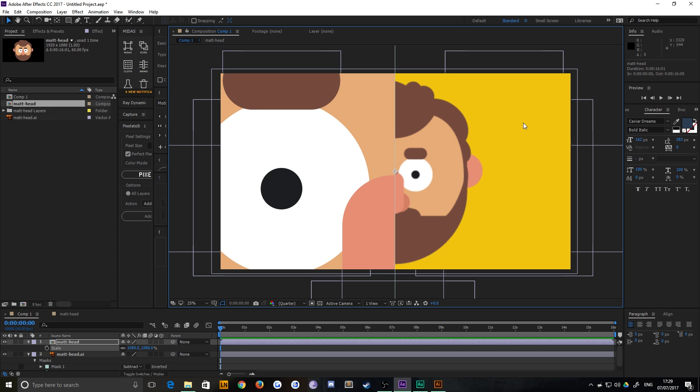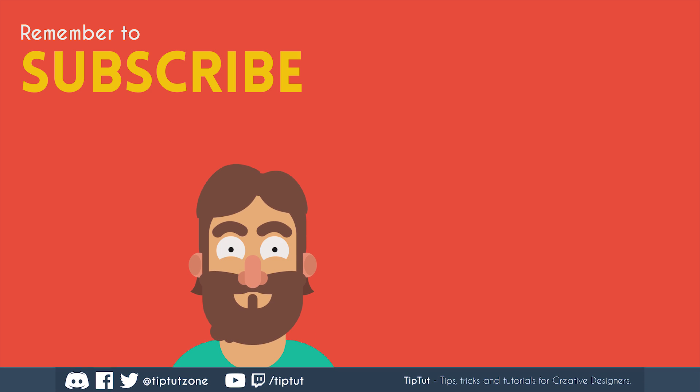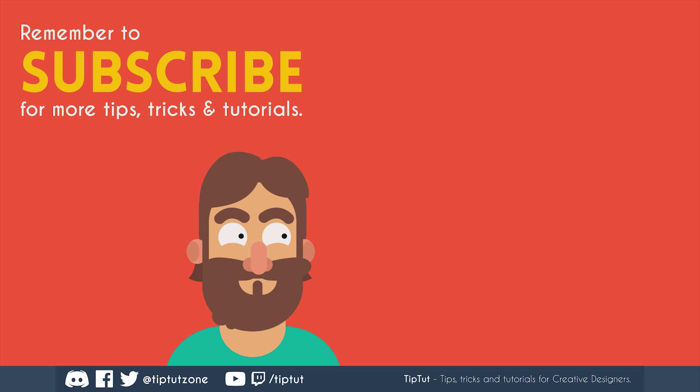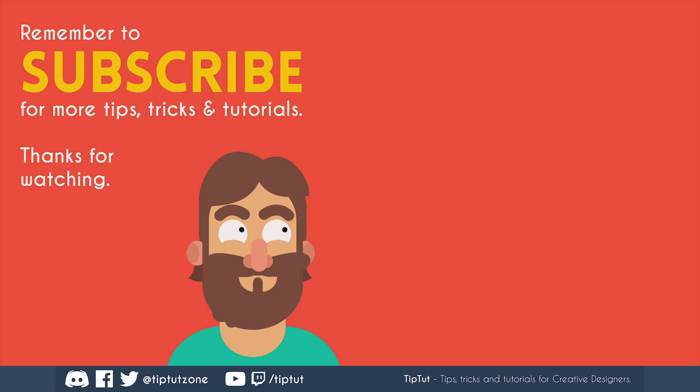So that's it. Just a really quick tip for you this week, just because I found it out the other day, and I wanted to share it. So thanks very much for watching, everybody. I hope you found it useful, and I'll see you all next time. Remember to subscribe for more tips, tricks, and tutorials. Thanks for watching.